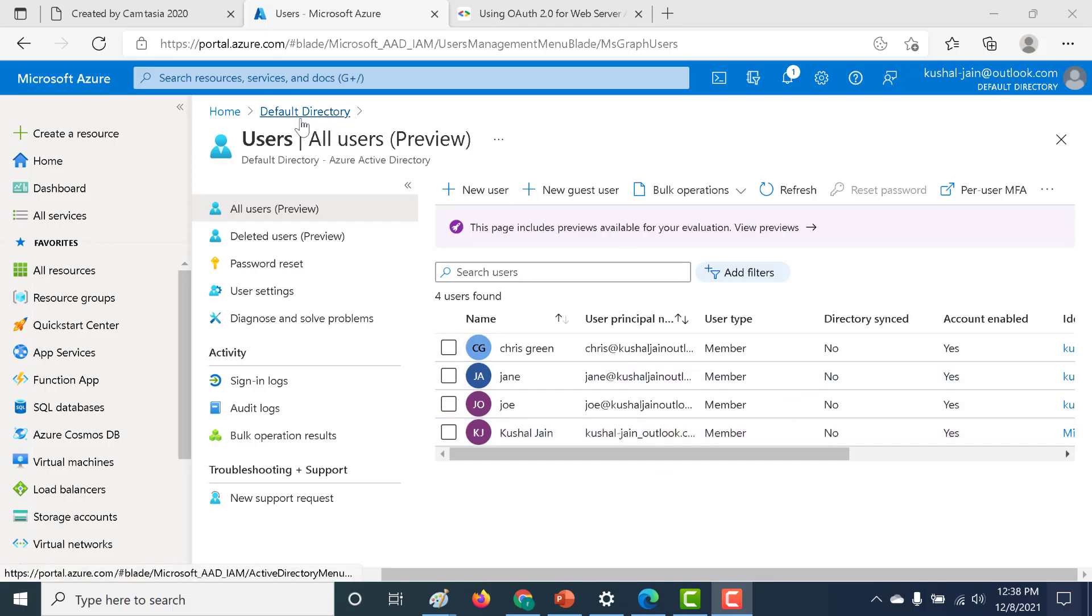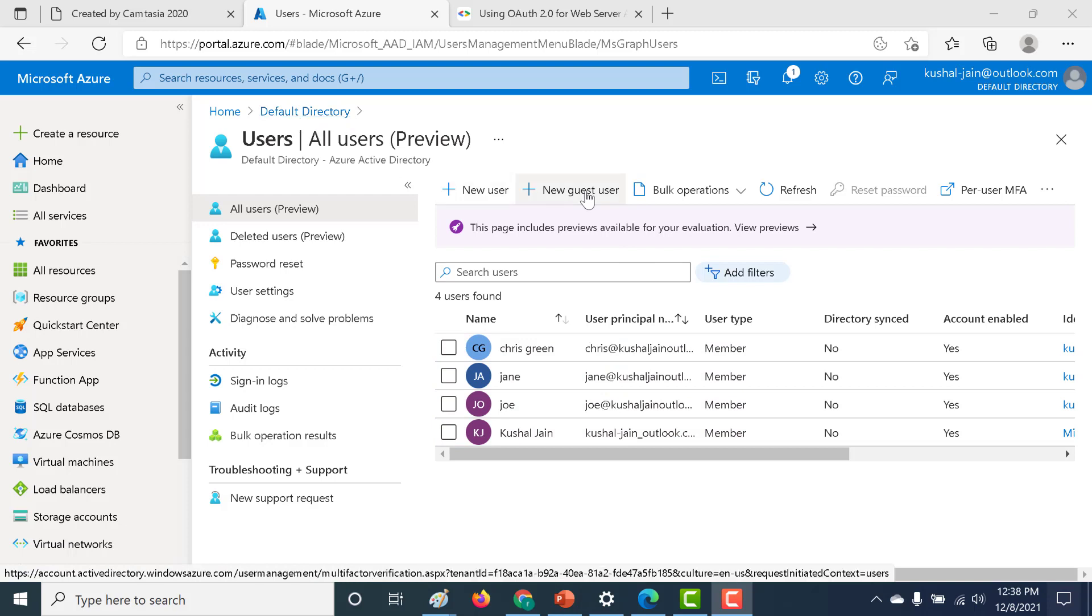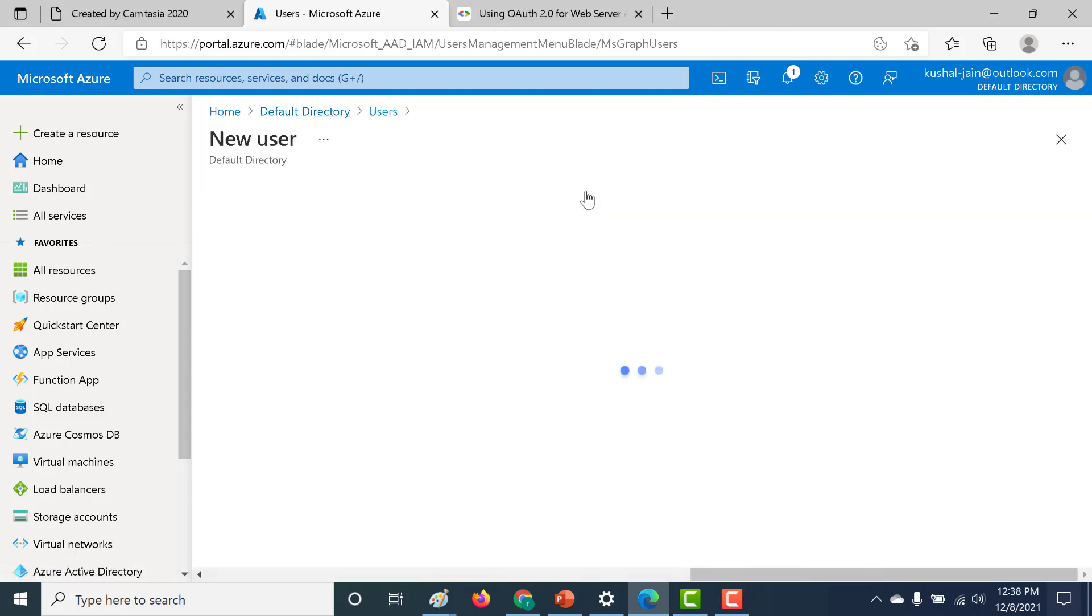So I'm back in my Active Directory and I'm in my default directory. All that I need to do is I can click on new guest user here.